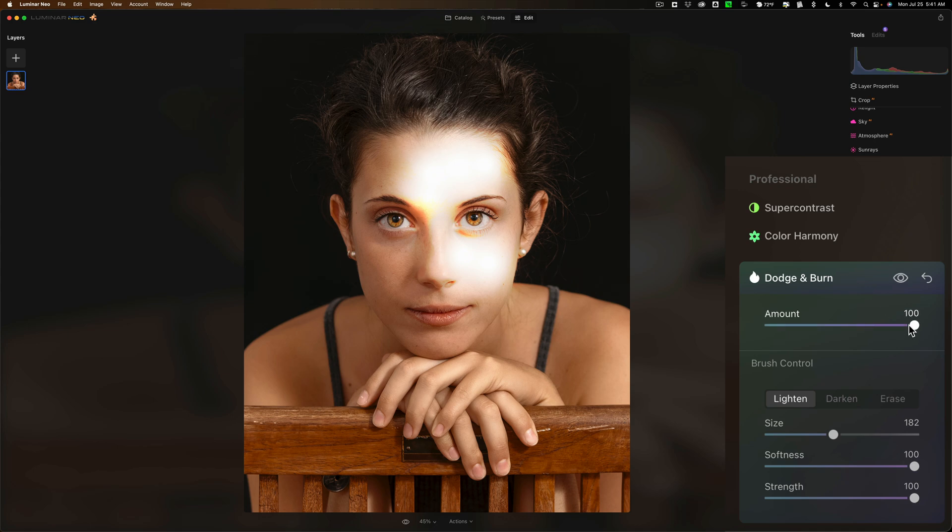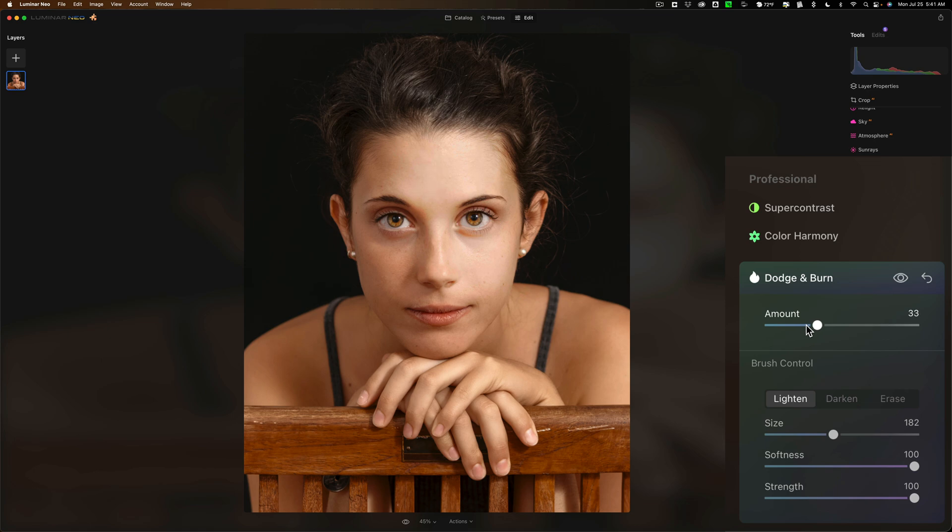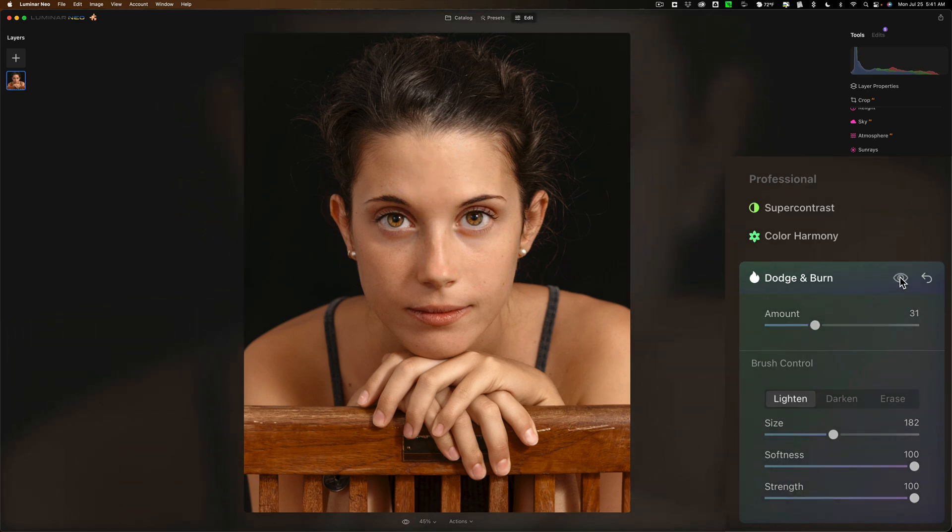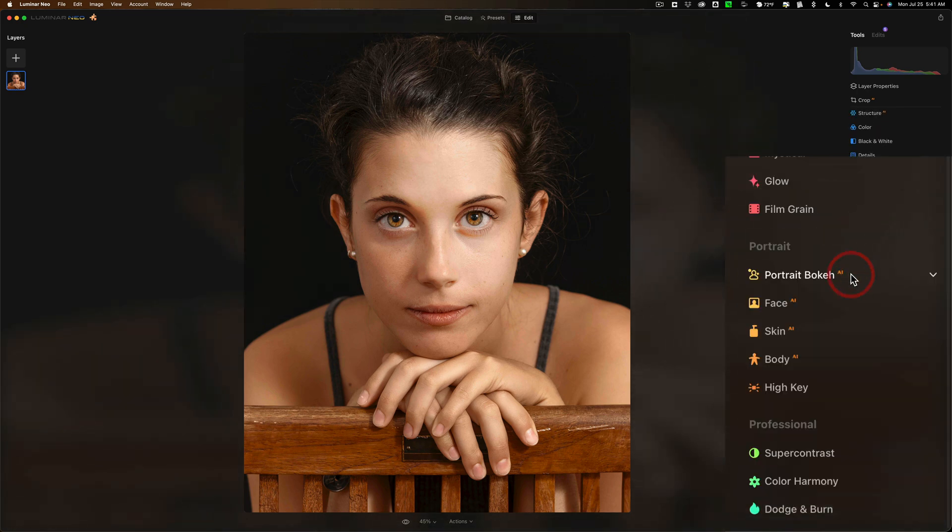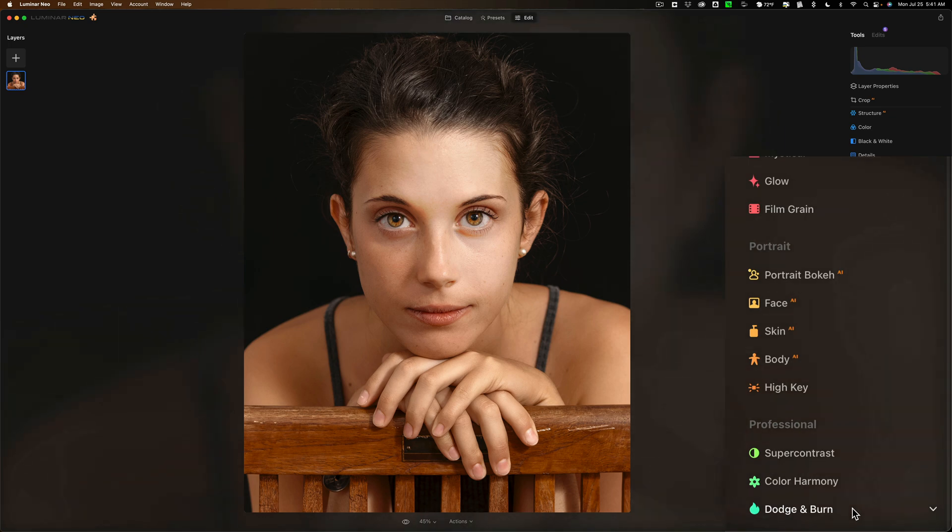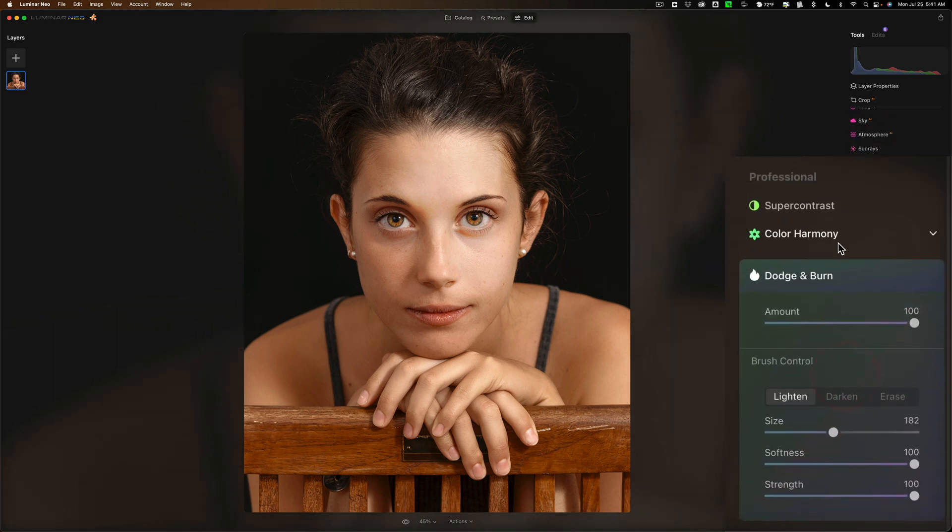Then I could maybe just do dodging on one instance of the dodge and burn tool, so like the lightened part I'll do by itself. Then I'll go to the amount slider and pull it down until it looks good. I could turn it off and on with the eyeball. It's before and there's after. Now I'm happy with that. I could close it and open another instance of it.